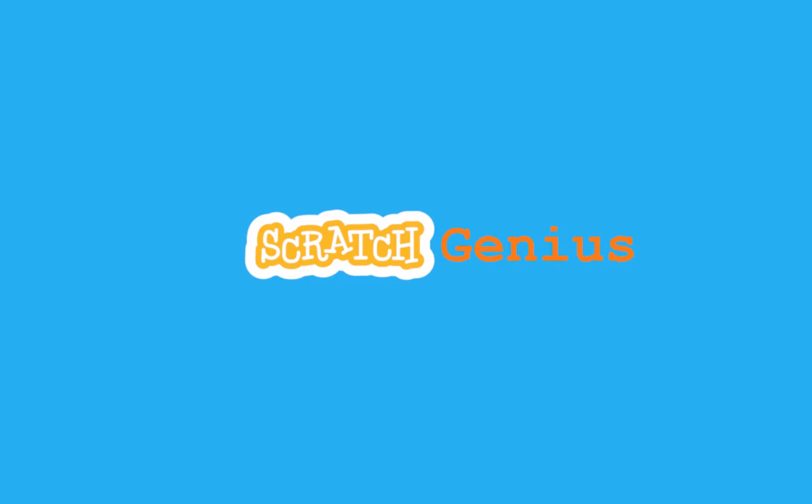Hello everybody, Noelle from Scratch Genius here. Today I'm going to be showing you 8 really useful tips and tricks that you can use for Scratch. I hope you will enjoy this video and let's get into it.